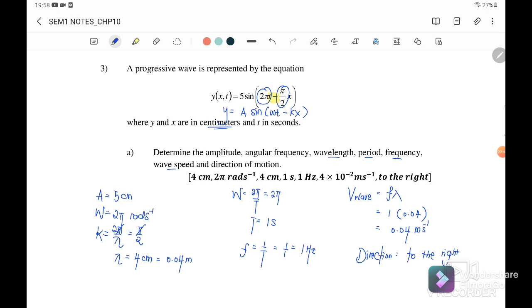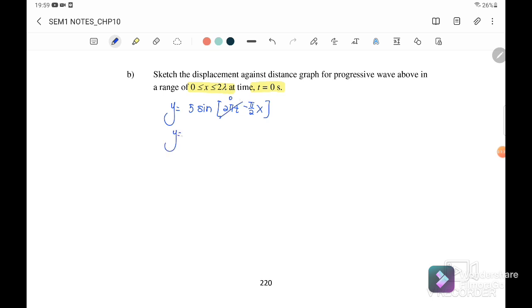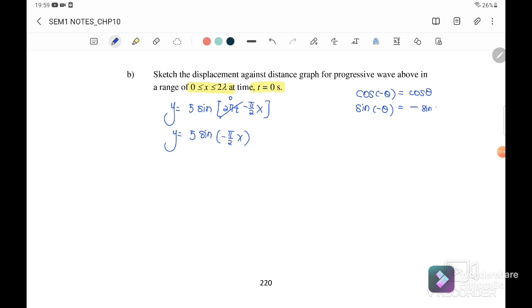Question 3b: sketch displacement against distance for the range 0 to 2λ when t = 0. Substituting t = 0, the equation becomes y = 5 sin(-πx/2). Using the identity sin(-θ) = -sin(θ), this simplifies to y = -5 sin(πx/2), which is a negative sine graph.